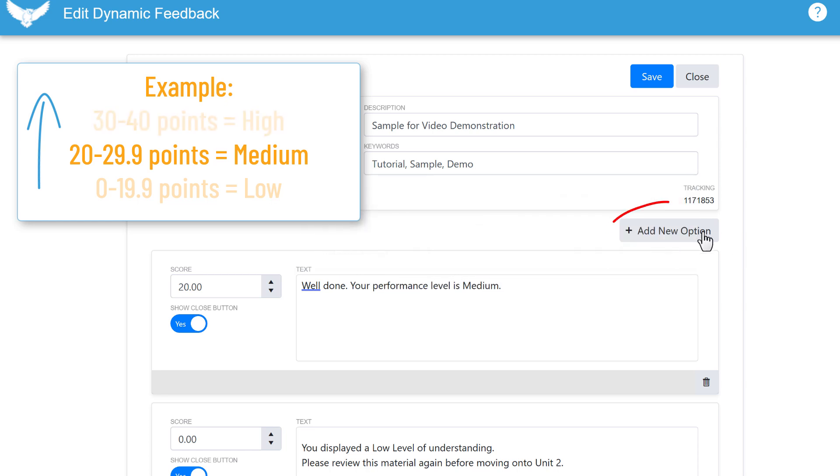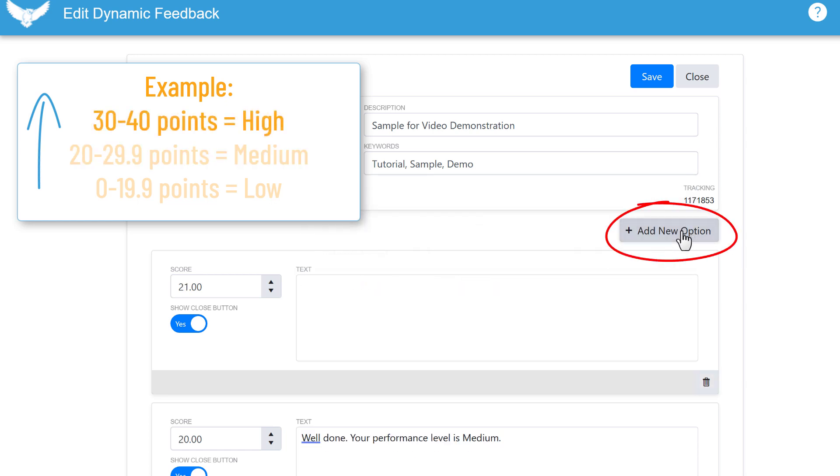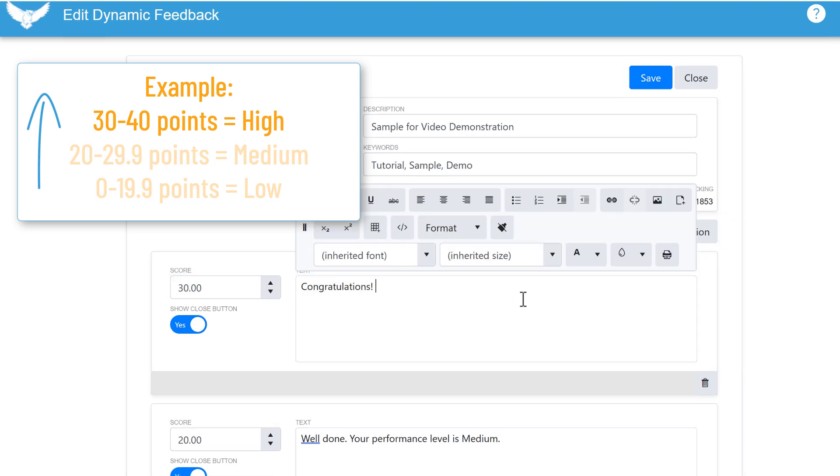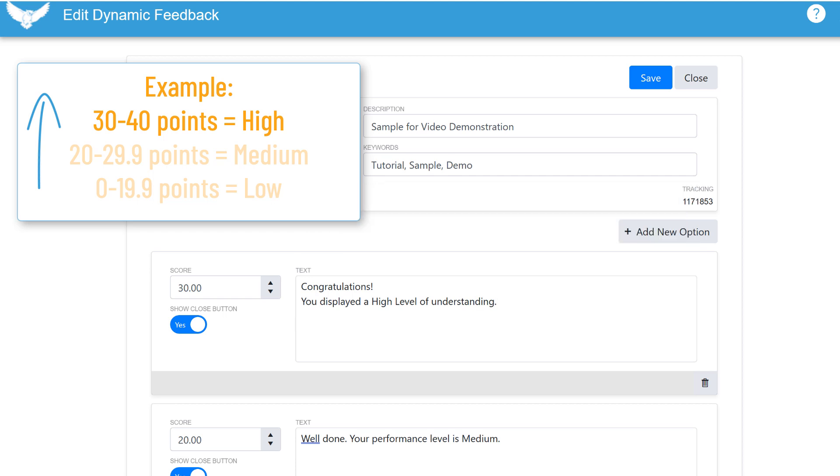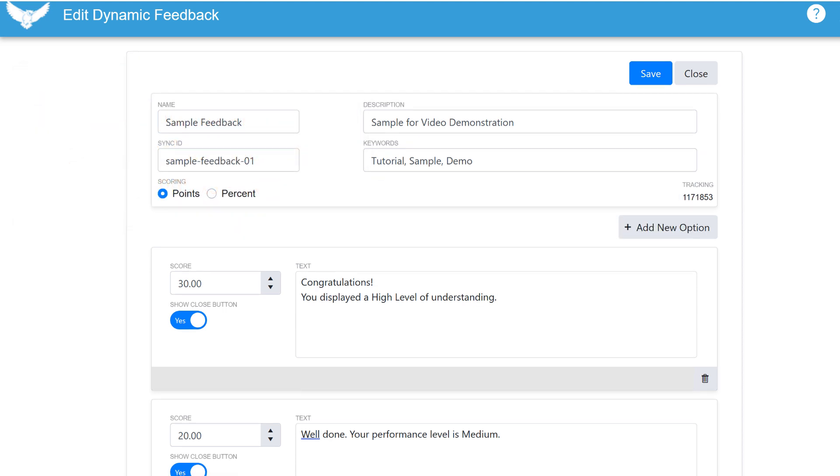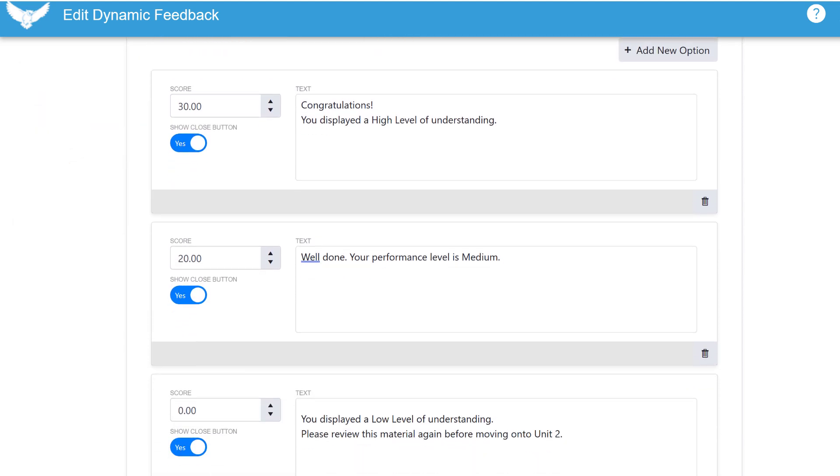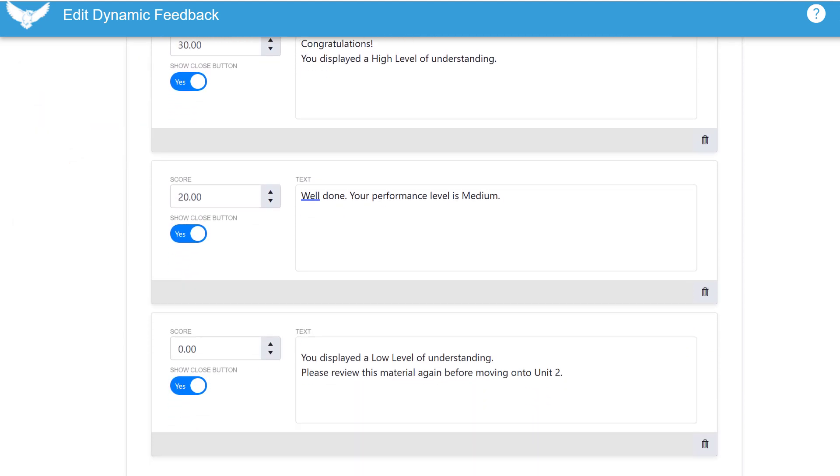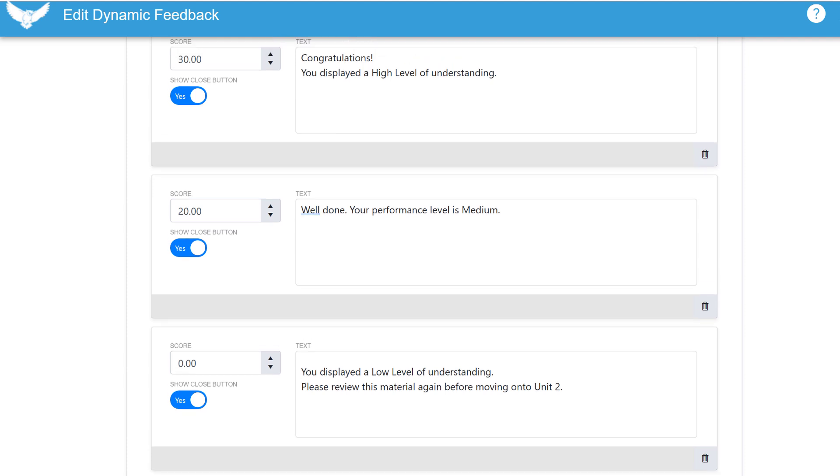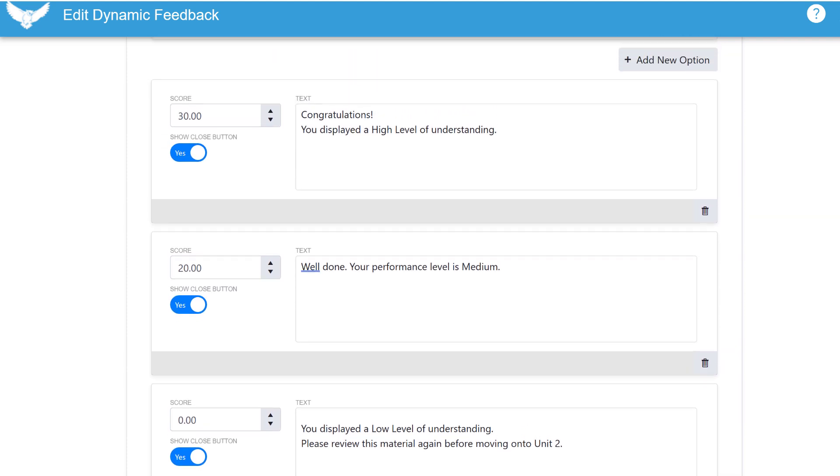Everyone who receives 20 or more up to the next performance level will get this message. And I click add new option again to enter my highest level. The score is 30 and above, and I enter the message. Okay, so now we have our dynamic feedback structure: three levels of performance and their corresponding messages.